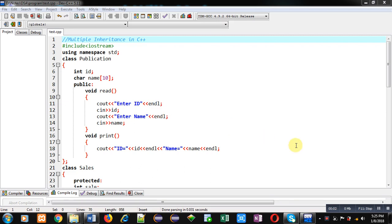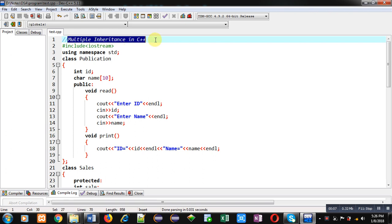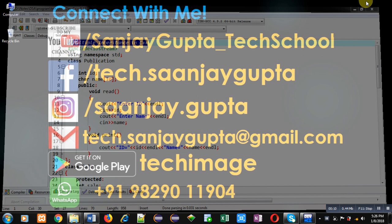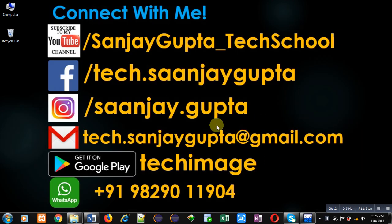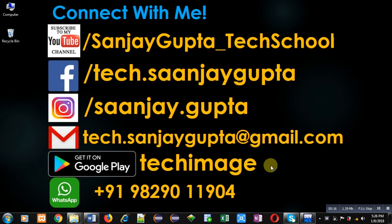Hello friends, I am Sanjay Gupta. In this video I am going to demonstrate how you can use multiple inheritance in C++. You can follow my YouTube channel, Sanjay Gupta underscore Tech School, and download my Android app based on programming languages, available on Google Play.